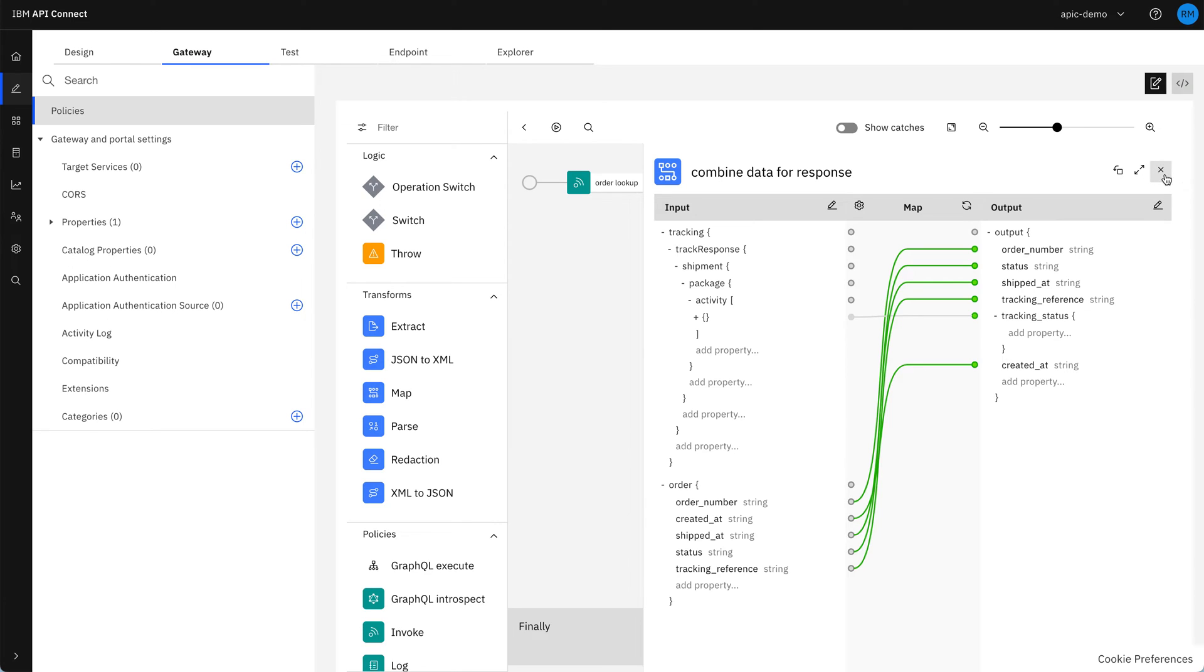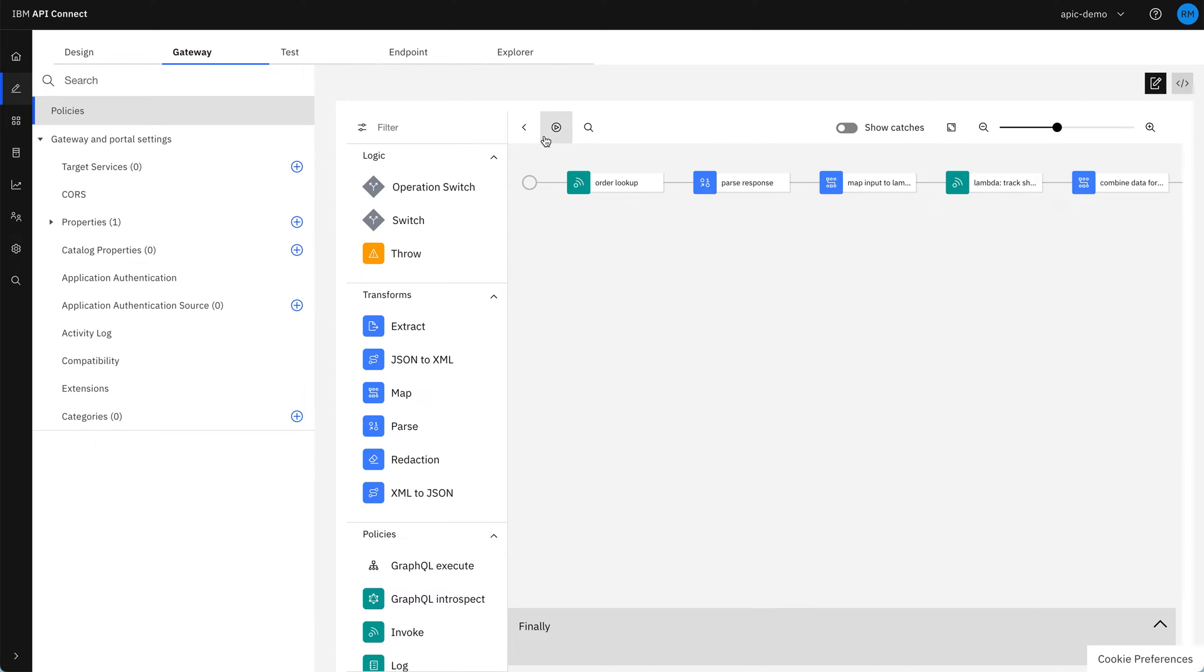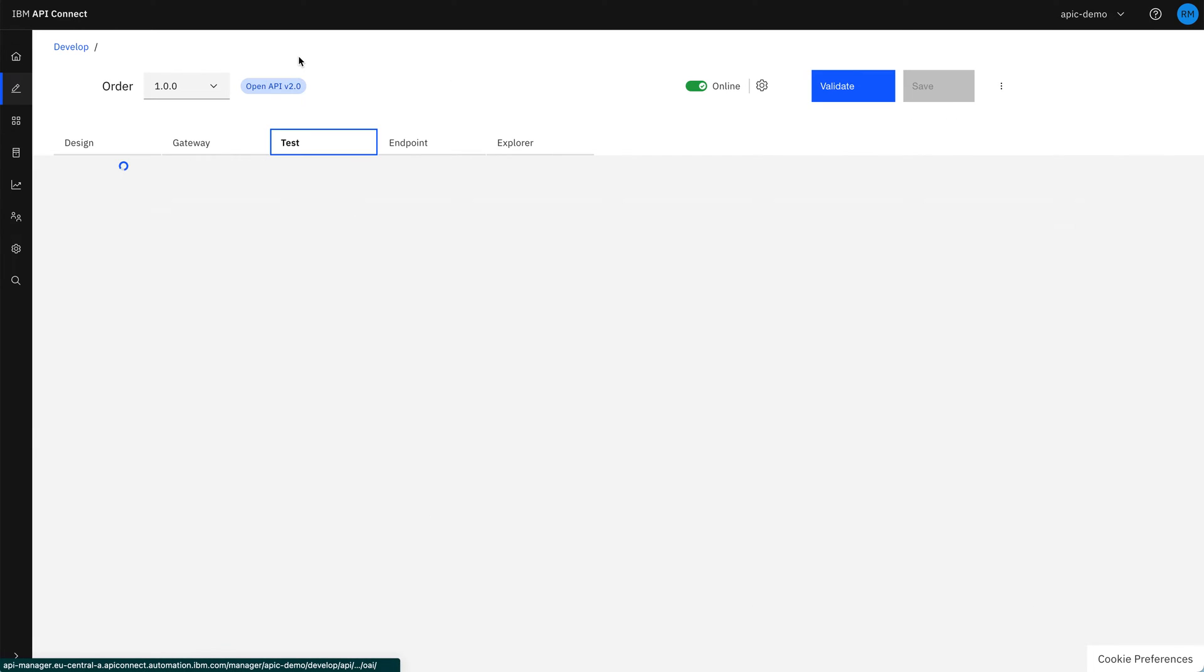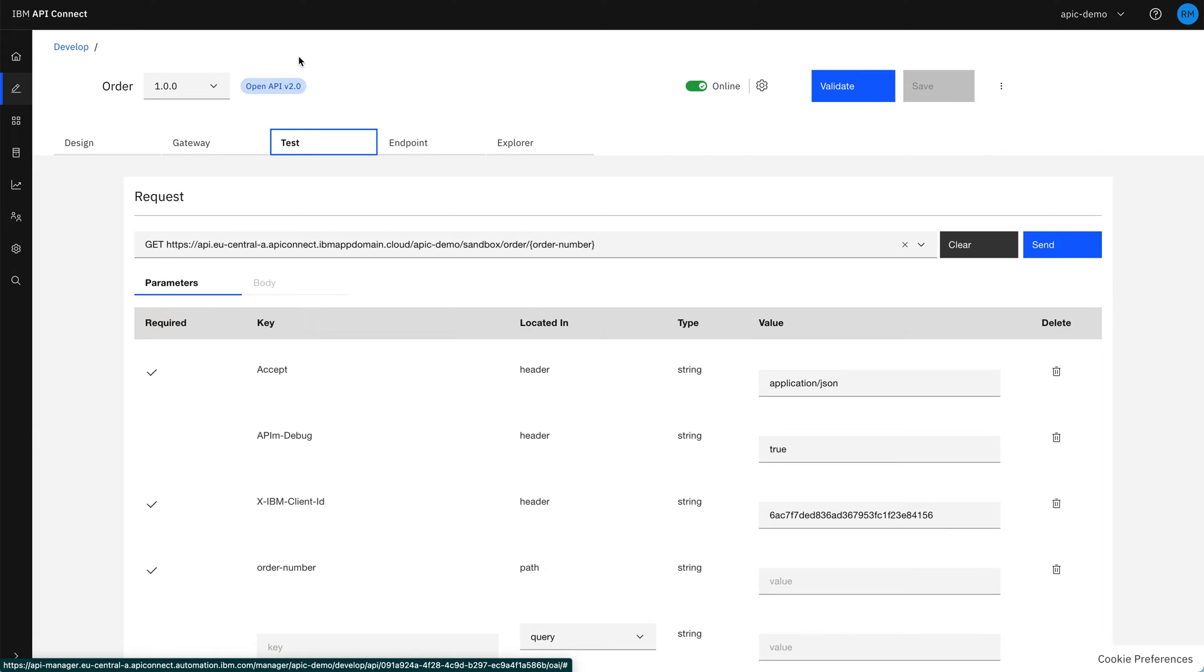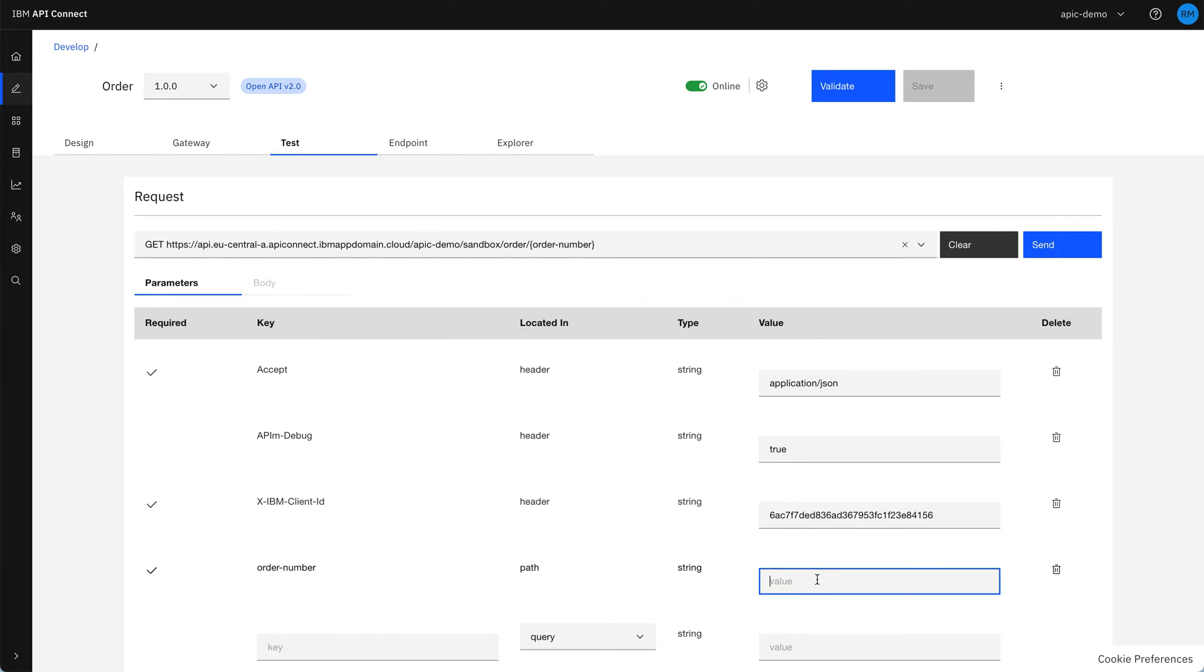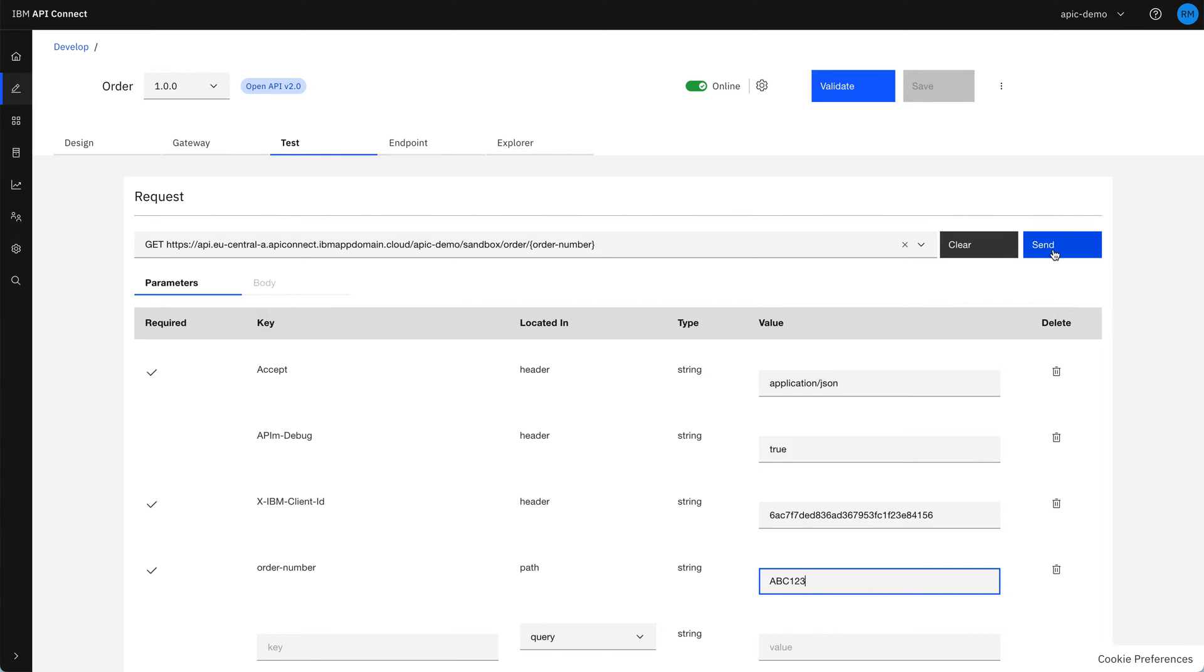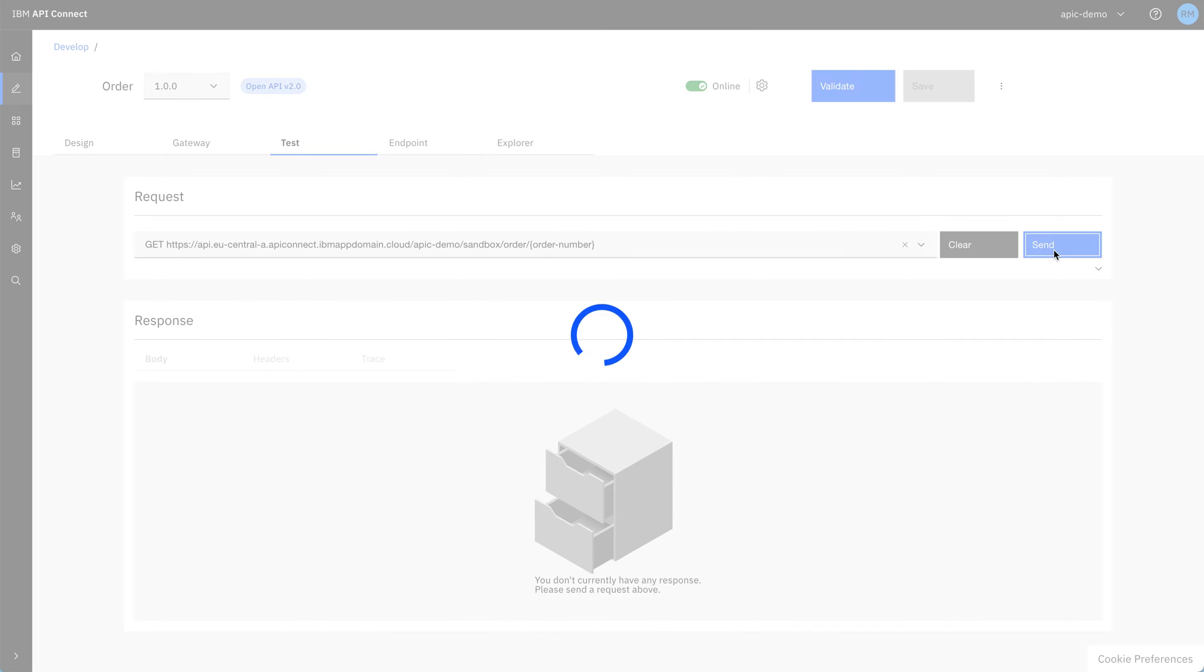So now let's move on to the next section and test this API. So as we see, we've got the client ID prefilled and we're going to put in a sample order number to test this with. As we activated the API during the import process, we can see that it's already online here. If not, you need to toggle that little box there to make sure it is. And then we click send.